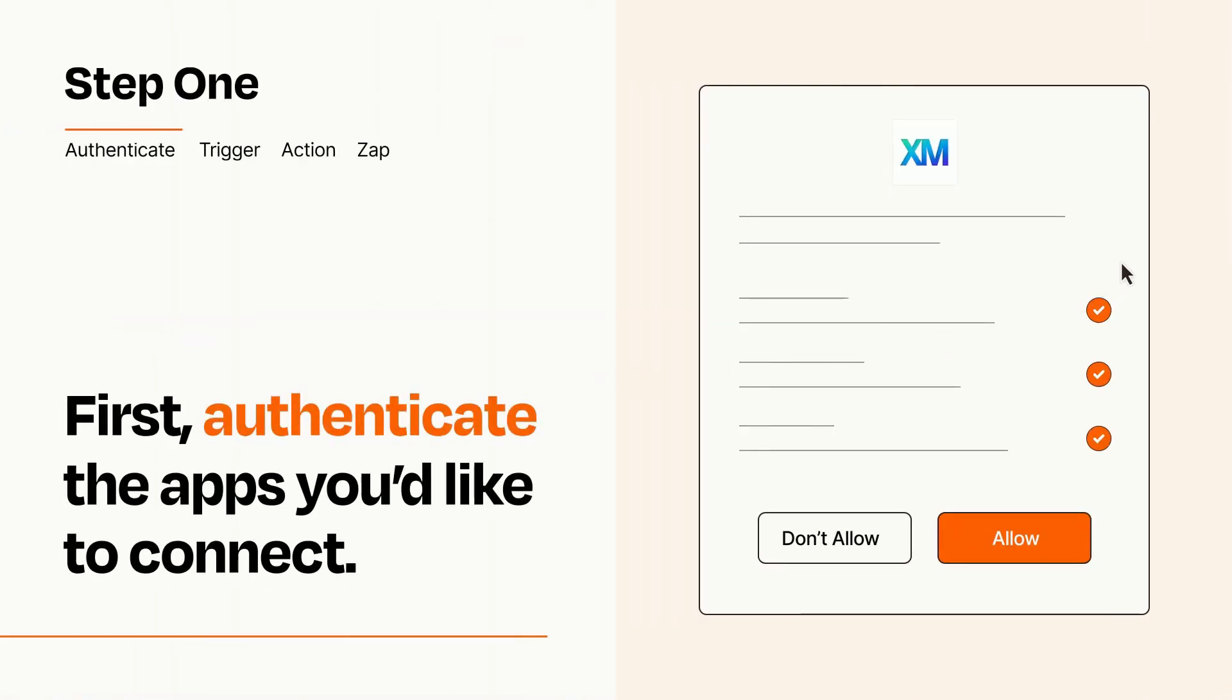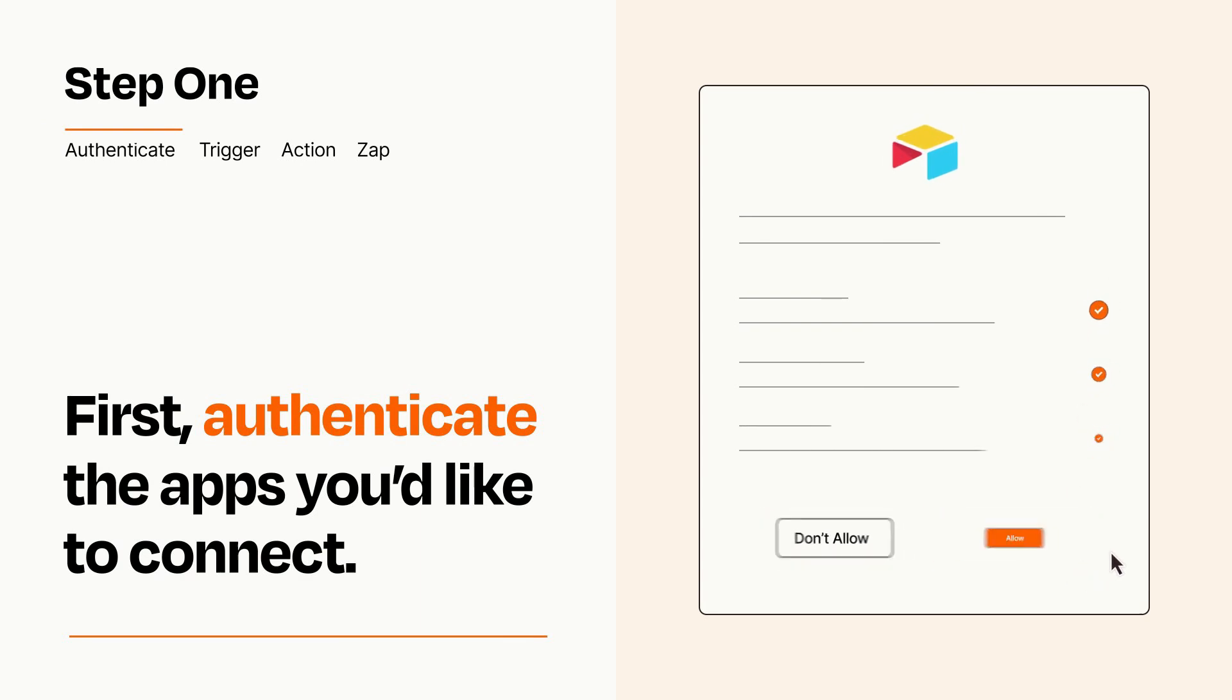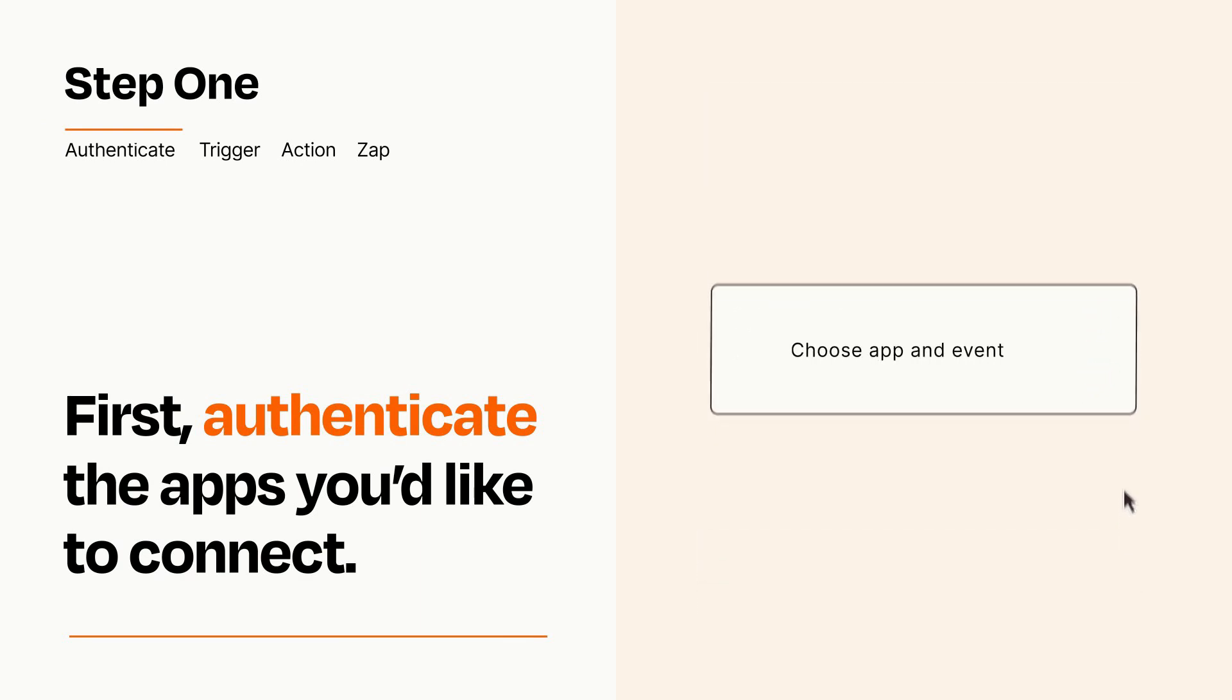To get started, you'll just need to authenticate your apps, which takes just a few seconds. Zapier meets industry standards for encryption when connecting with each of your apps.